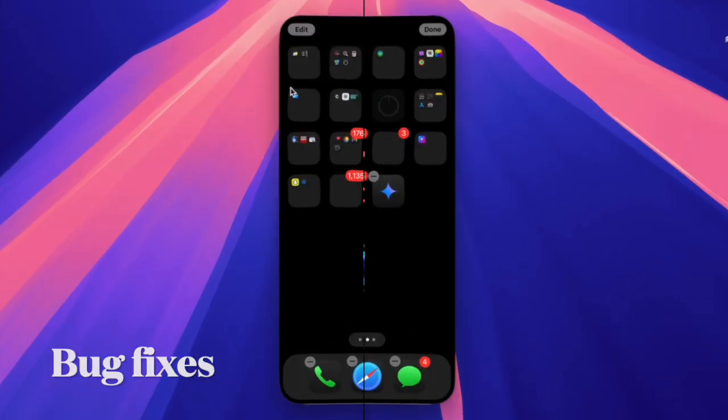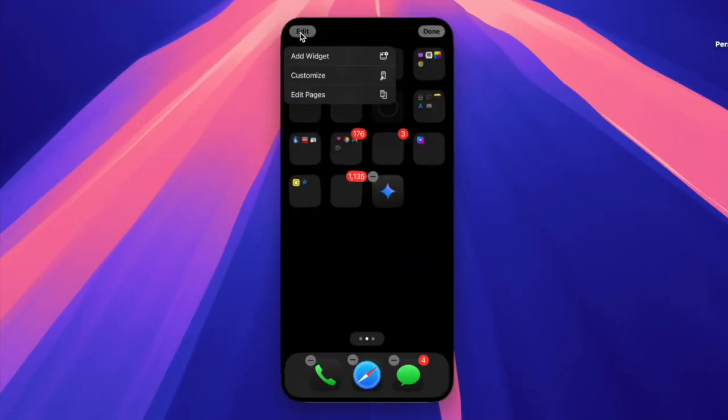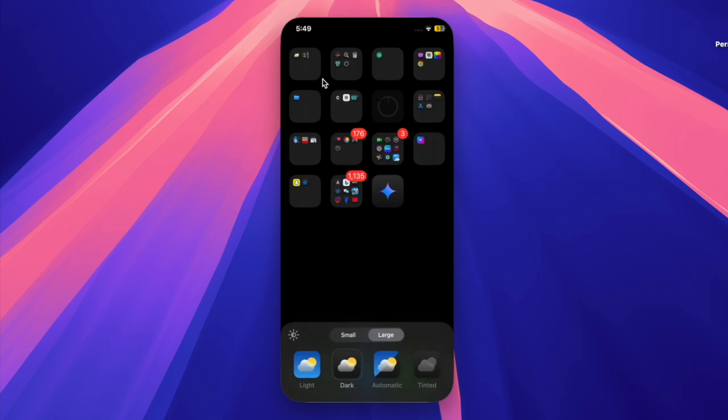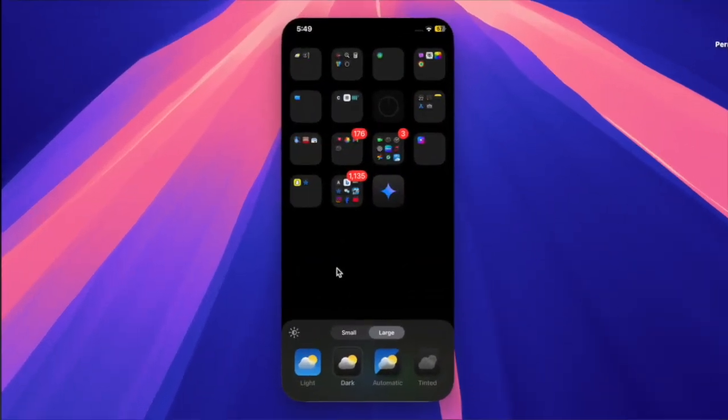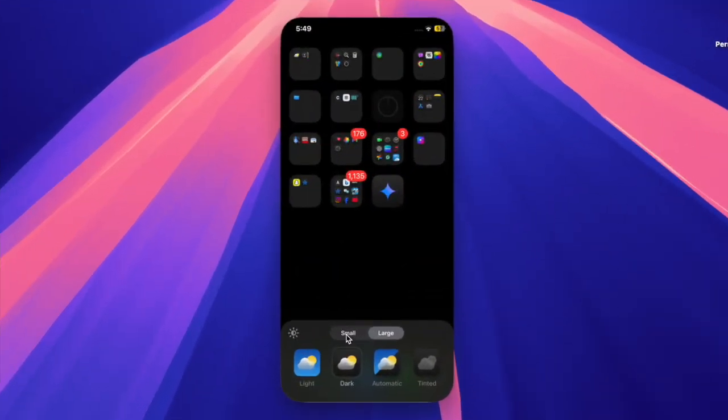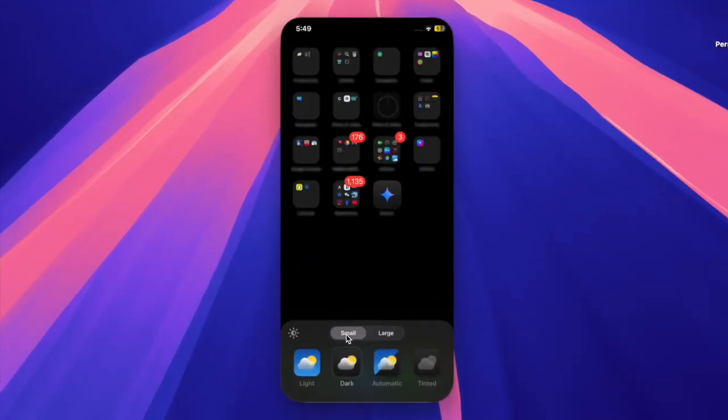These follow-ups arrived just two weeks after the rollout of iOS 18.4 and iPadOS 18.4.